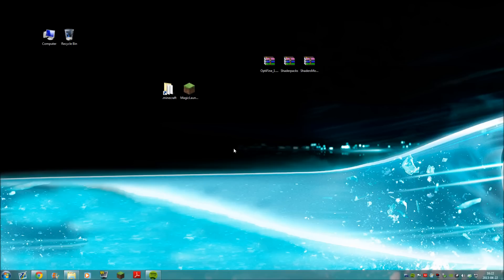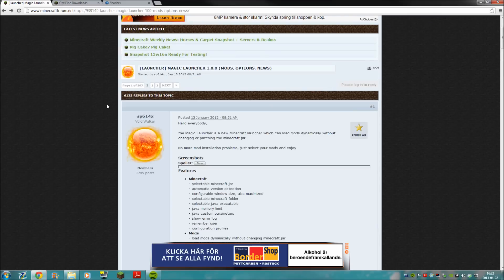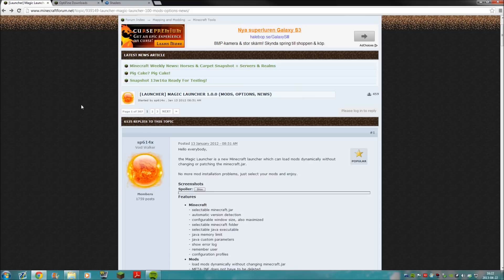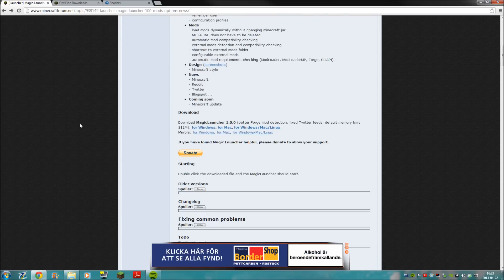Step one: we need to download some stuff to begin with. The first thing we need to download is the Magic Launcher - I'm gonna put links in the description. Just go to the first link in the description and grab it from the download section - Windows, Mac, Linux, whatever.